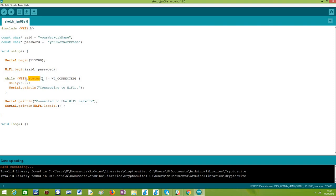We can call the status() method of the WiFi object which will return the current status as an enumerated value. We want to check for the WL_CONNECTED value, which indicates that the connection is established. So while the status is different from that value, we keep looping and asking again. Note that this is a very simple polling approach — we are not doing any error handling. After a determined number of attempts we could print a message and stop trying, but here I am assuming everything will go alright and the SSID and password are correct.